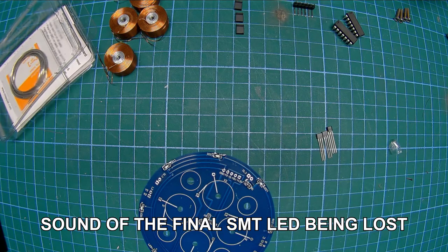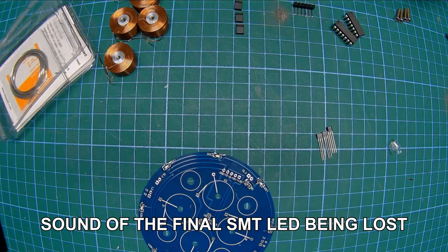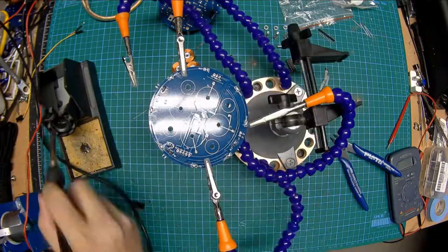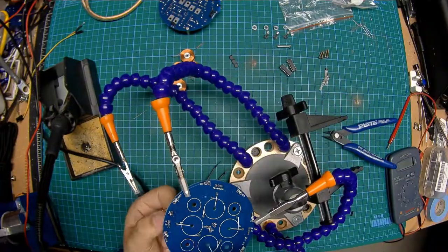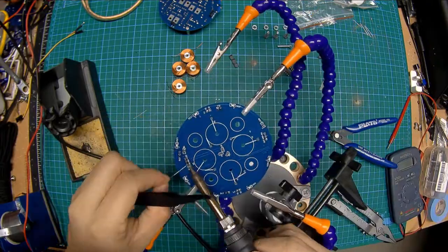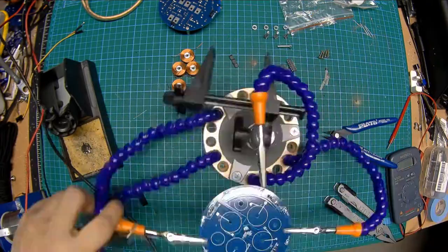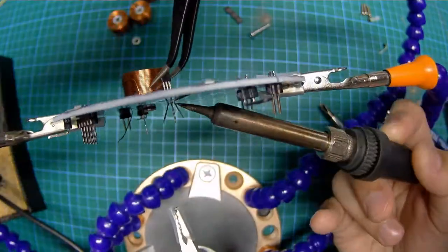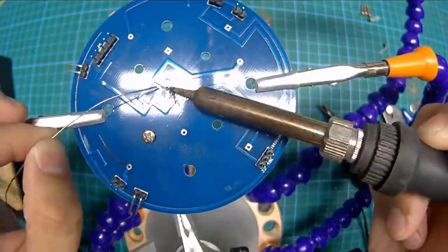Oh, that's not good. Once you've finished losing surface mount components to the ether, then you can populate the headers and jumpers, followed by the electromagnet coils.